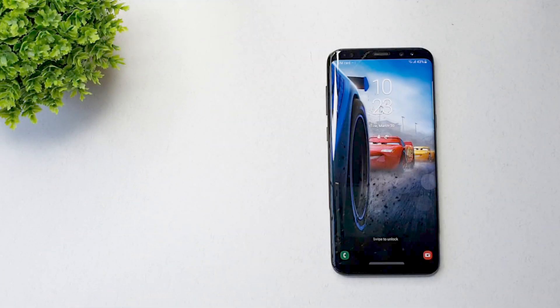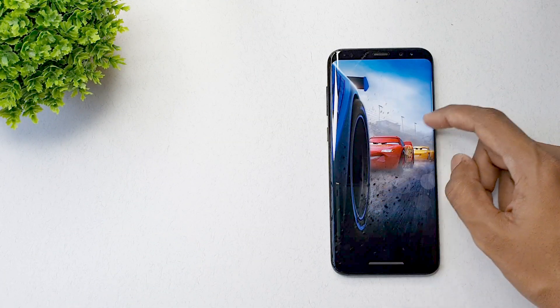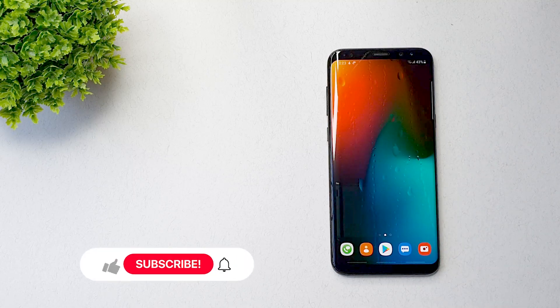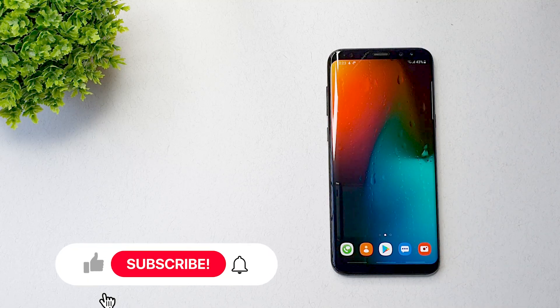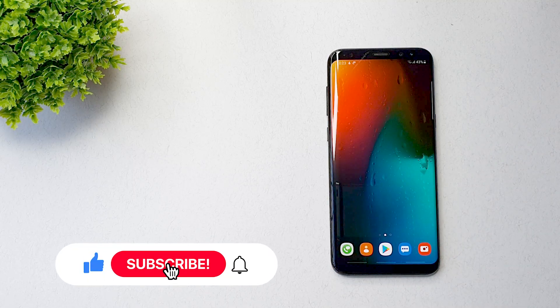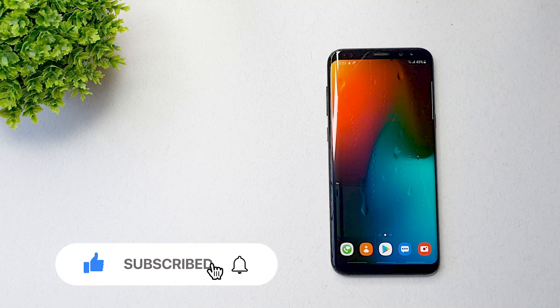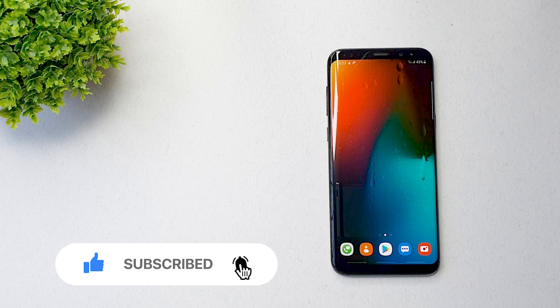In this video, we will show you how you can also check whether your data is safe or not. But before that, a like and a subscribe to the channel will mean a lot to us.